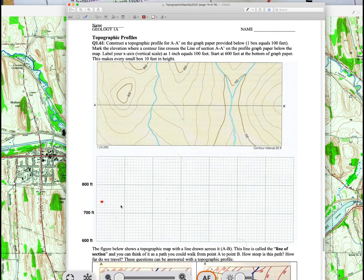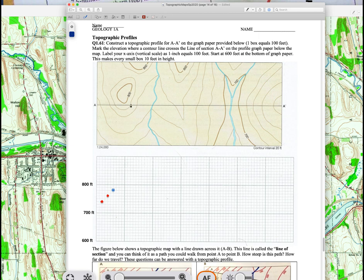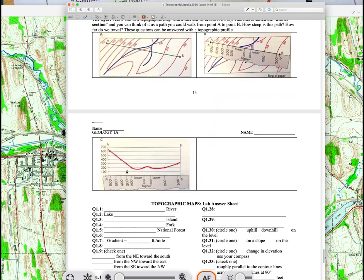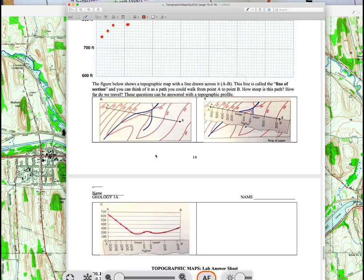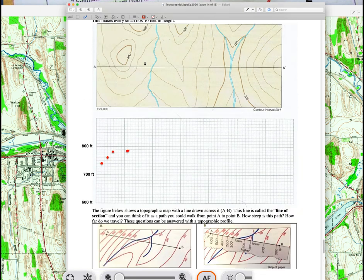Each box on the graph paper represents 10 feet. For a contour at 740, count up 40 feet from 700 — that's four boxes — and place a dot. For 760, place a dot at six boxes above 700, and for 780 place it near the top. Once all points are plotted, sketch in the profile connecting the dots. Be careful at streams — show a little valley with a V shape. Hilltops and ridges can be more rounded.